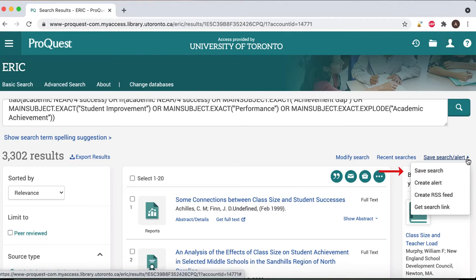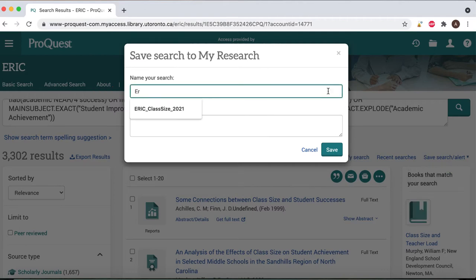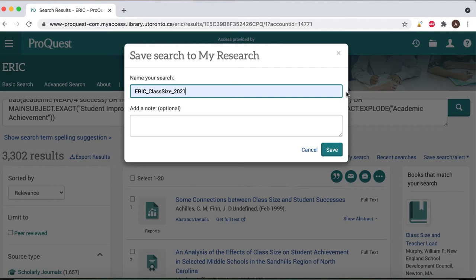To save a search, select Save Search/Alert followed by Save Search. You can name your search, add comments, and select Save. Choose the name wisely, especially if you have or will have many other saved searches on the same topic. It's very important to identify the database you searched in and consider including a date or project identifier to help you keep your saved searches organized.